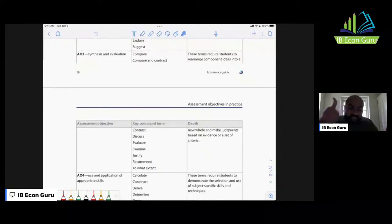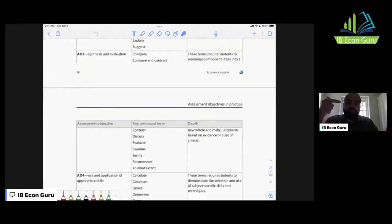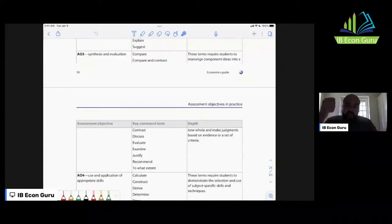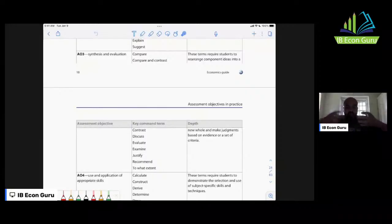These are the types of questions you will see in Paper 1 Part B, Paper 2 Part G, and for HL students, Paper 3 Part B — the policy recommendation essay. You will need solid real world examples for Paper 1 Part B and Paper 3 Part B. For HL students only, in Paper 2 Part G you need to evaluate, but you don't need real world examples because the real world example you draw from is the case study given.